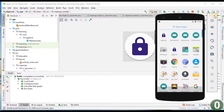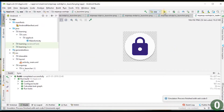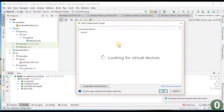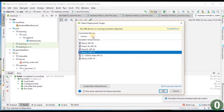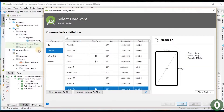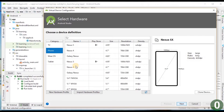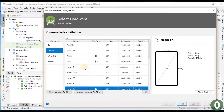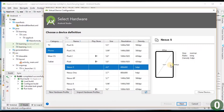Let us check on a different device. I am closing this emulator and launching a new one. These are the available emulators I have configured. If you want, you can create a new virtual device. I want to check on a small size Nexus S.